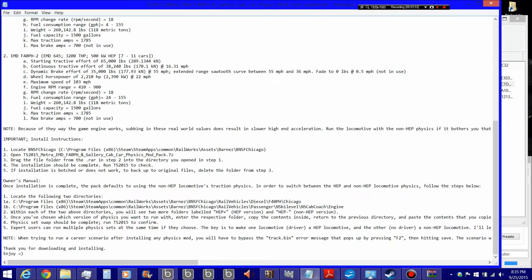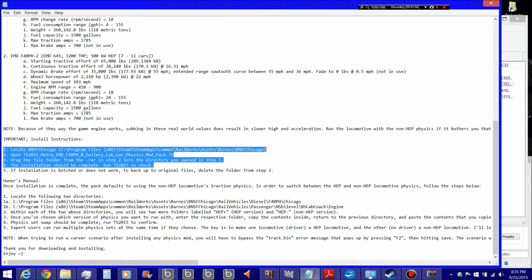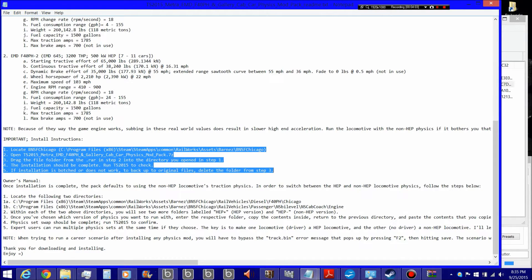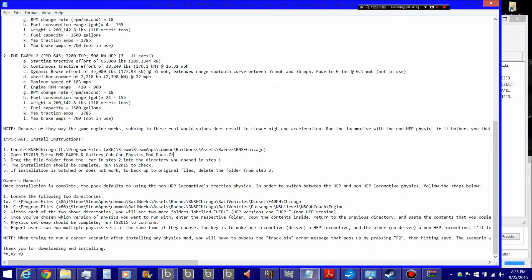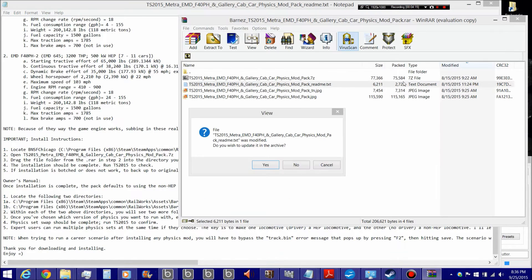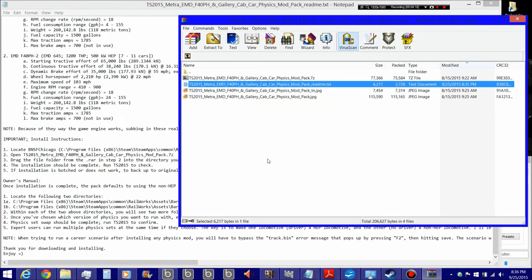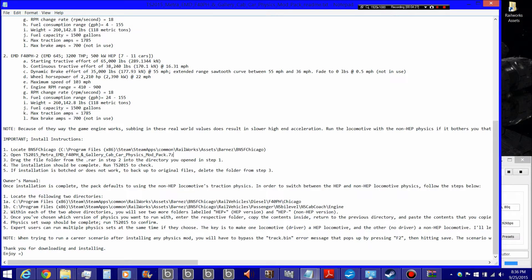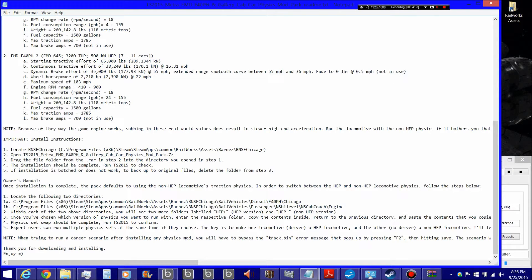Because everyone seems to have some type of issue installing a mod pack. We will go through these instructions really quickly. Hopefully, by the end of this tutorial, you will get a better understanding of exactly how to install one of my modification packs. The first step to installing any of my mods is to locate the directory in which the host DLC resides.